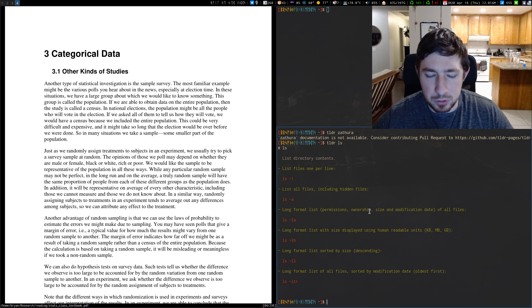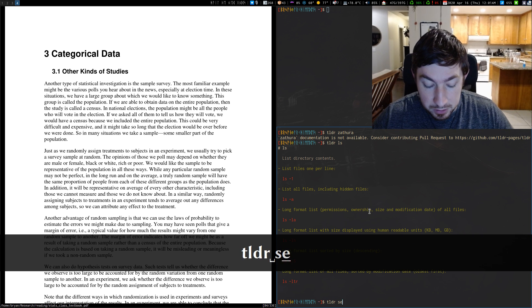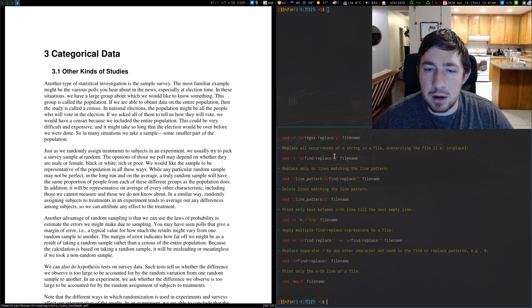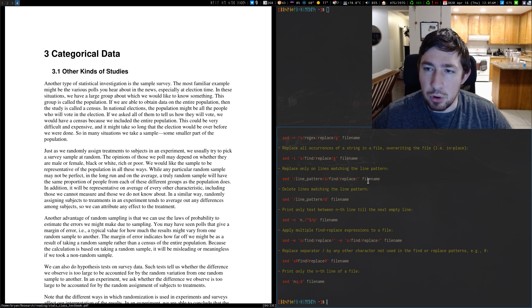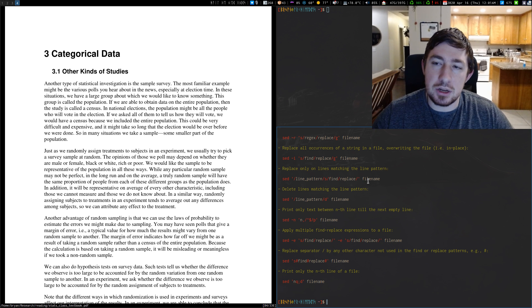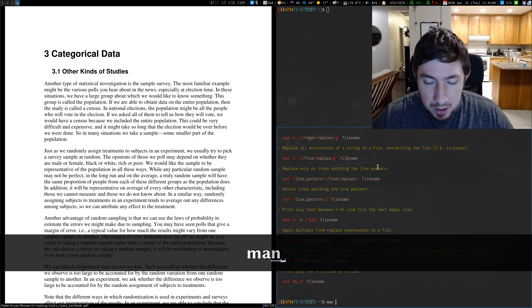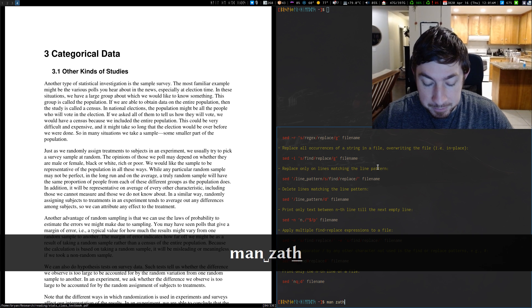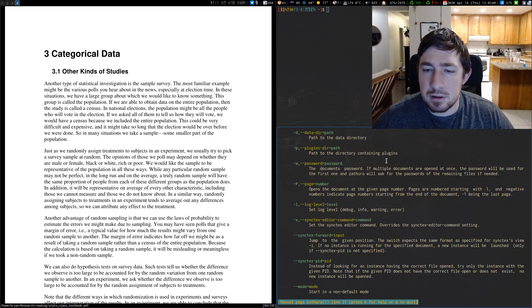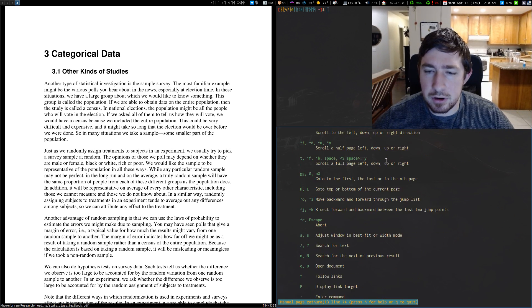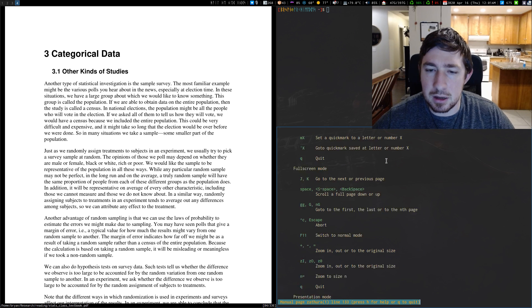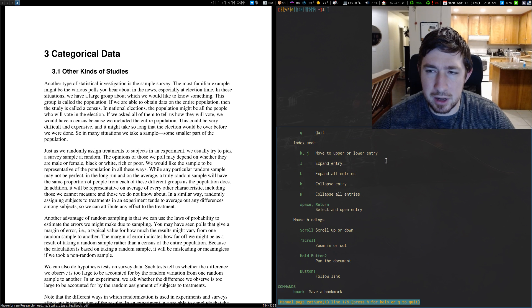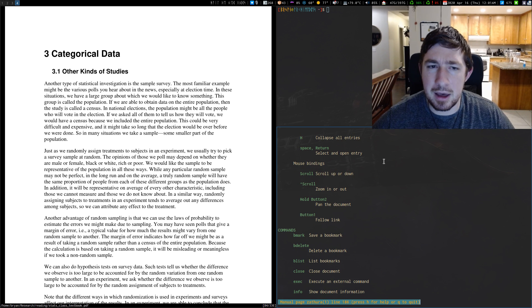This was really useful for me when I was doing sed, when I was learning more about sed for stream editing, I really liked TLDR, but if I need more like meaty documentation on something, I need to know more about it. I tend to just skim the man pages and honestly, the man page for Zathura is not intimidating. I went through this and I just looked at some of the commands and things that I would actually use. It's not that bad.